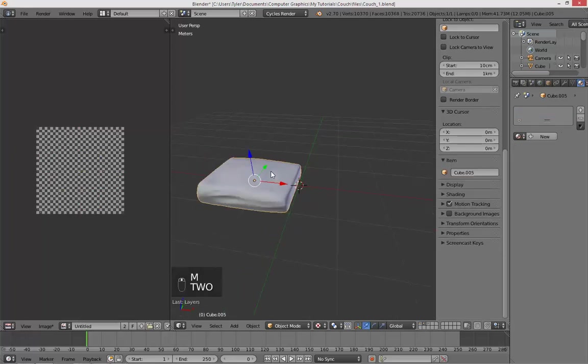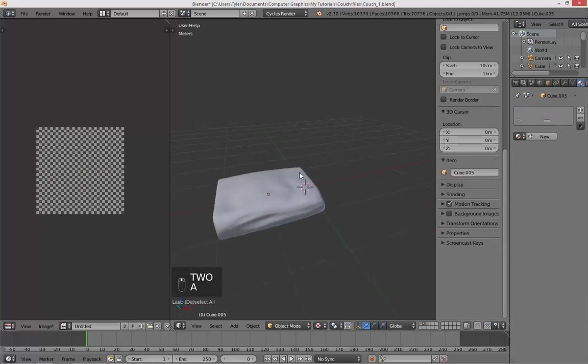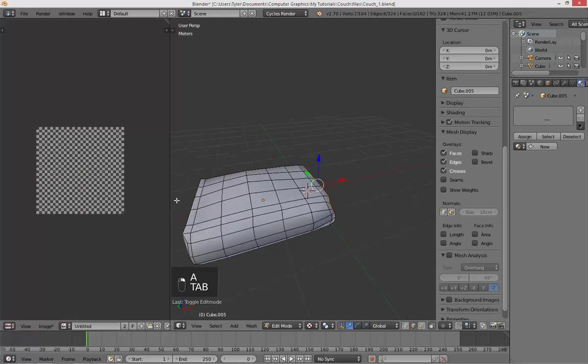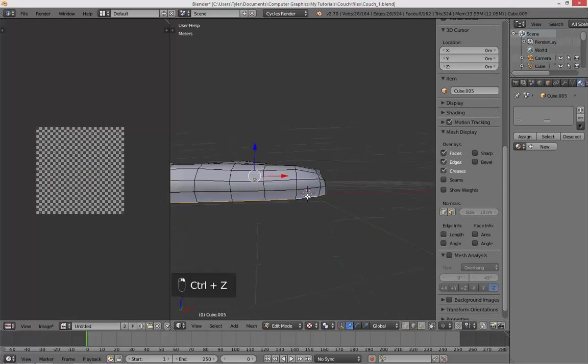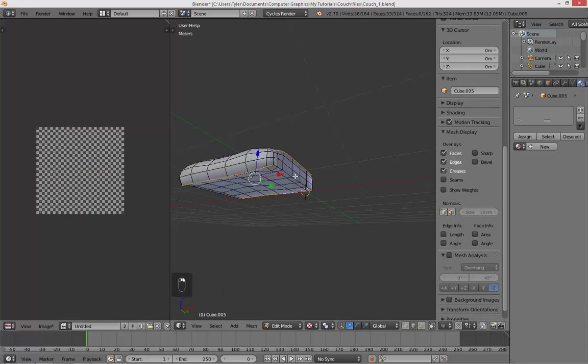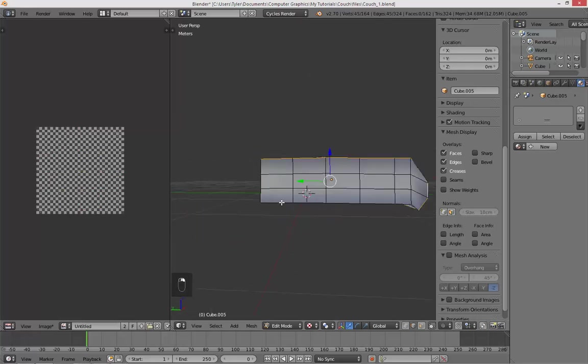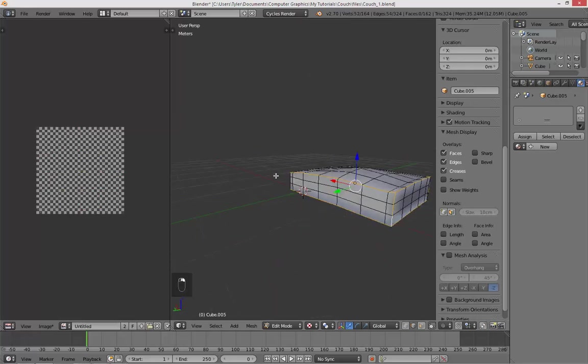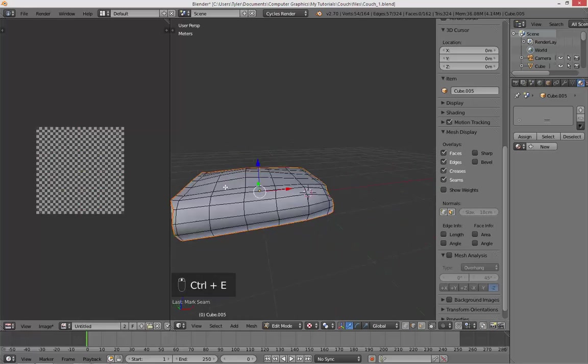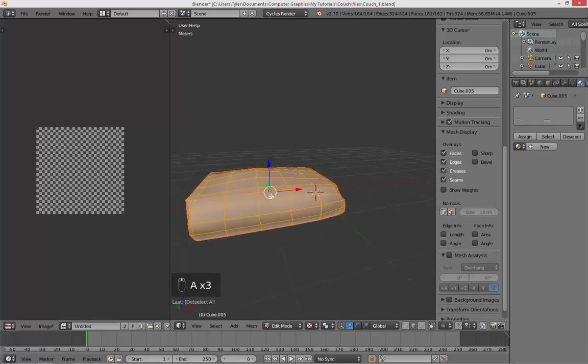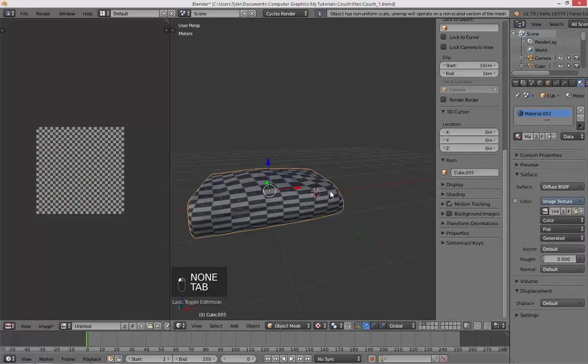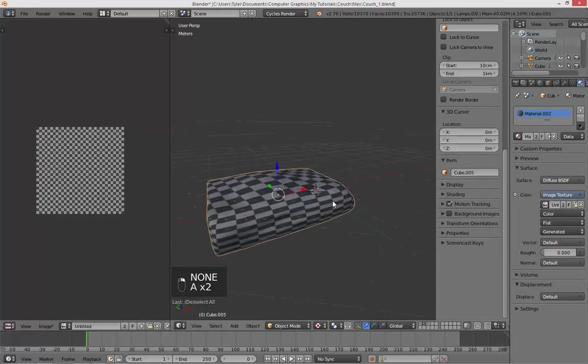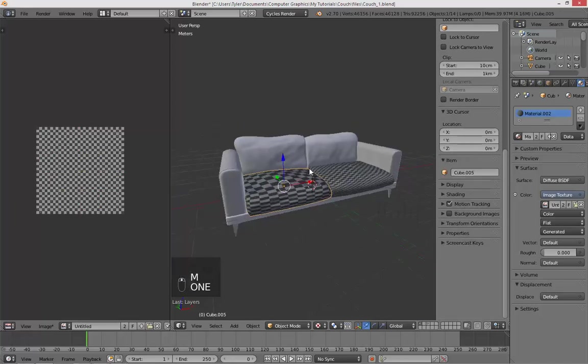Alright, so bring the next cushion over to layer two and do the exact same boring thing, marking seams. Okay, mark seam. Okay, doing the same thing, hitting A, U, unwrap. Material, give it our new material, and then that looks good. Take that back over to layer one.